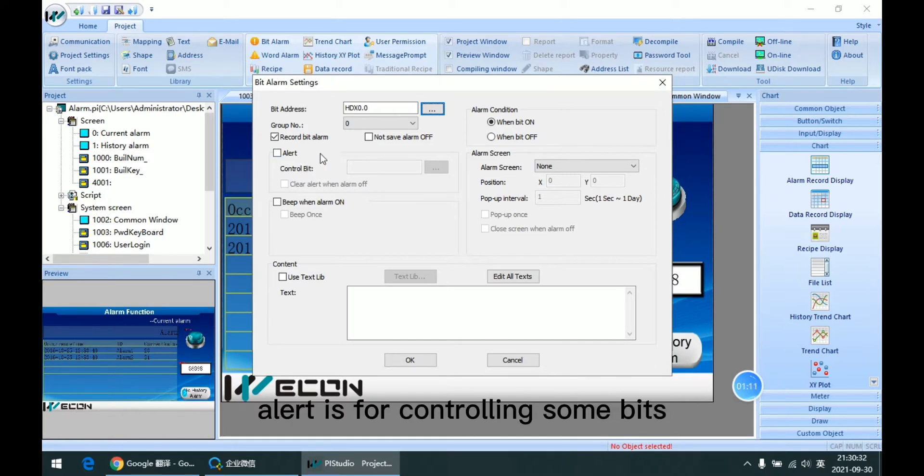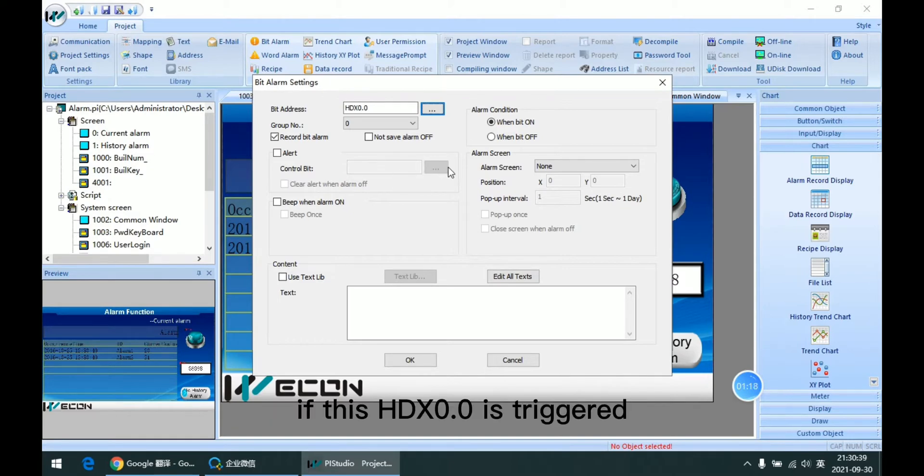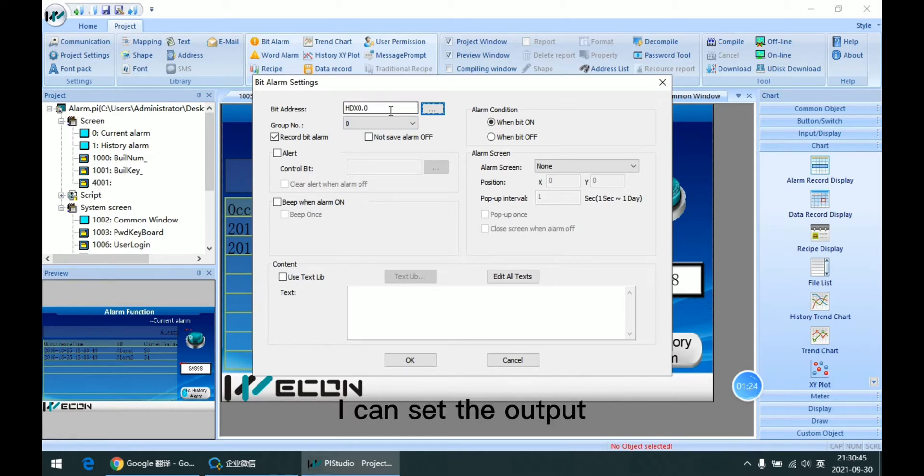Alert is for controlling some bits when the alarm is triggered. For example, if this HDDX 0.0 is triggered, I can set the output.